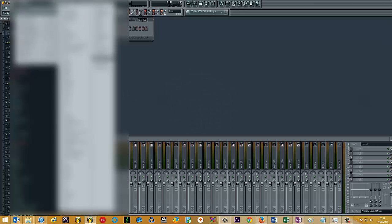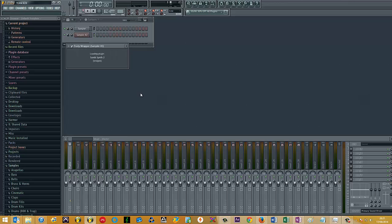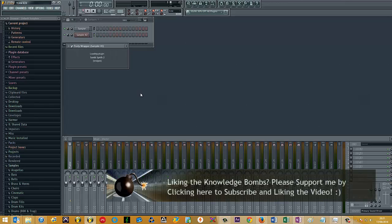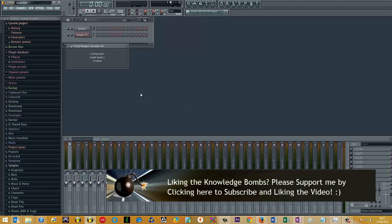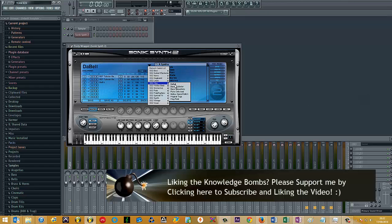Then from there, if I open Sonic Synth 2 again. So if I quickly play any presets.